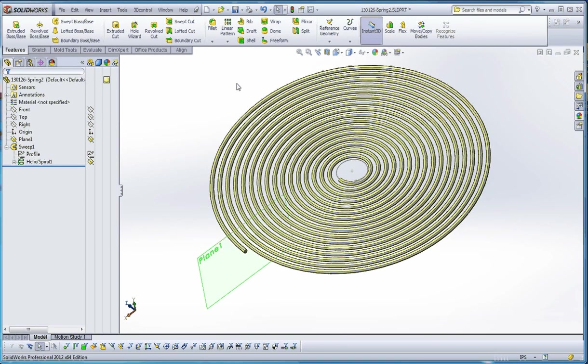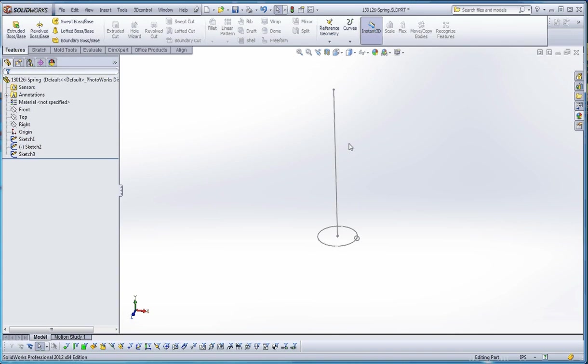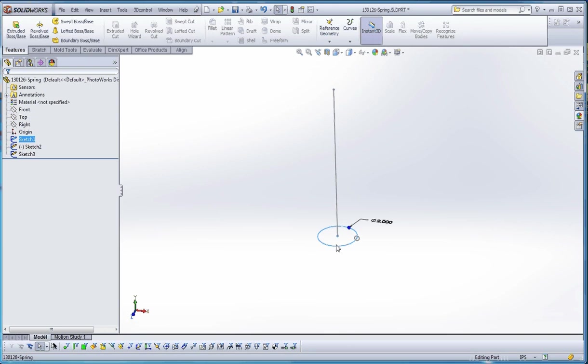So what I'd like to show you now is how to put together a spring in a different way. What we're not going to be doing is a helix, but we're just going to go right into a sweep feature and show you how that works. So let me go ahead and change our drawings here. What I've done is I've created three different sketches on two different planes. We have sketch one, which is going to be the circle on the top plane,